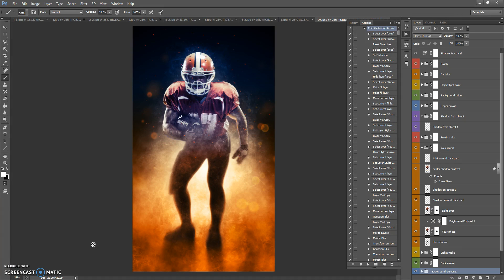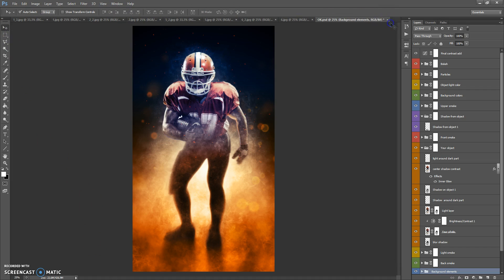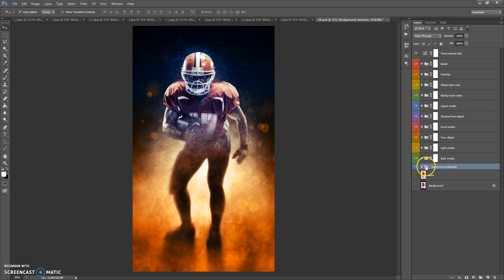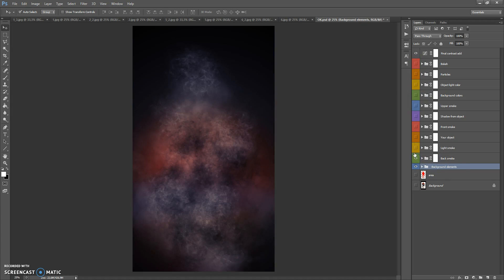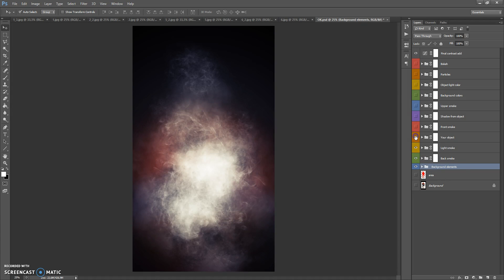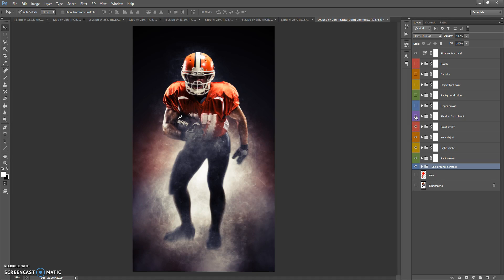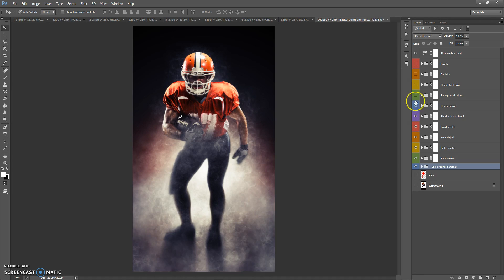When the action finishes, you can change the final composition. In the final composition we have 11 folders: Background Elements, Back Smoke, Light Smoke, Your Object, Front Smoke, Shadow From Object, Upper Smoke, Background Colors, Object Light Color, Particles, and Bokeh.